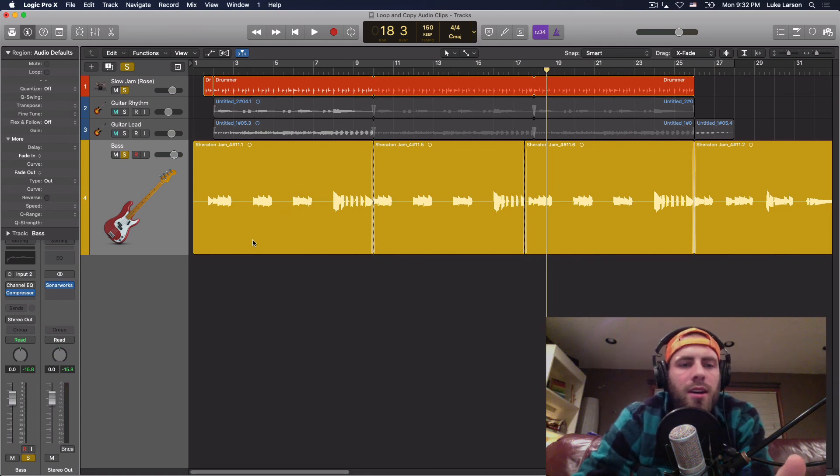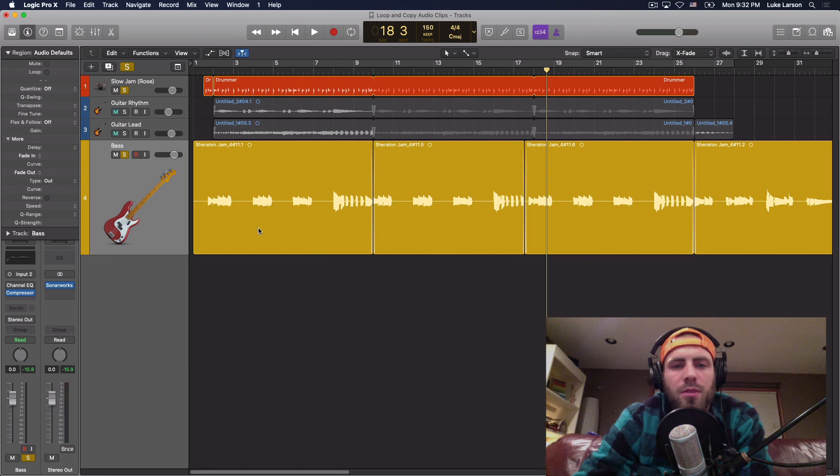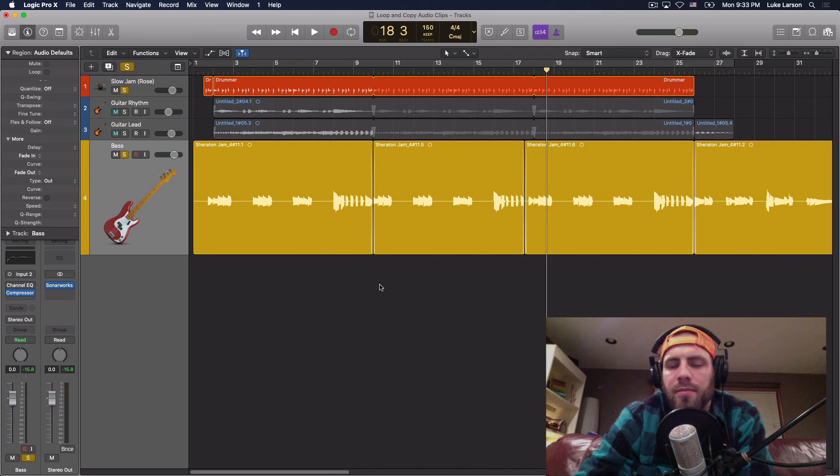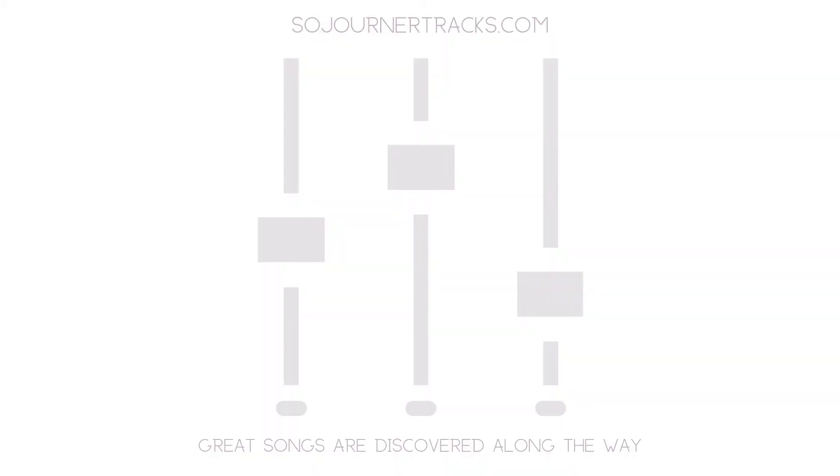So there are two options for using loops in Logic Pro. I think they're really useful for building songs. And if you found this useful, like and subscribe. Thanks for watching till next time. See you later. If you found this video helpful, leave a comment, like, and subscribe. As always, check out the website, get part one of my ebook for free, as well as other great resources for songwriters. Remember, wherever you are on your musical journey, great songs are discovered along the way.